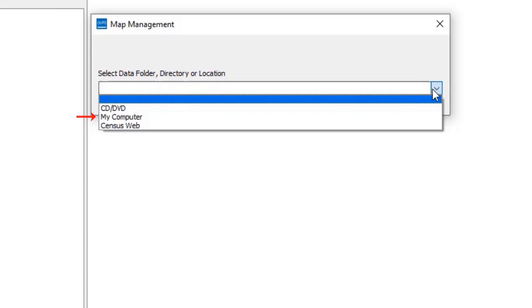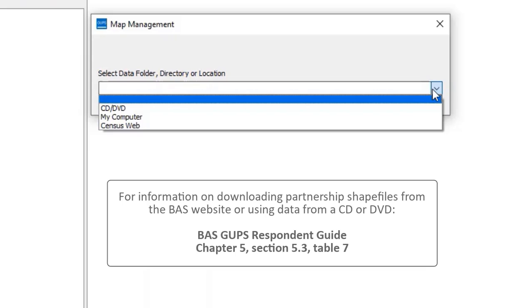They can download the partnership shapefiles from the BAS website and save them to a local drive on their computer, or upload the files from a Census Bureau provided CD or DVD if a disk was requested on the annual response form. For more information on how to download partnership shapefiles from the BAS website or use data from a CD or DVD, refer to Table 7 of the BAS-GUPS Respondent Guide located in Chapter 5, Section 5.3.